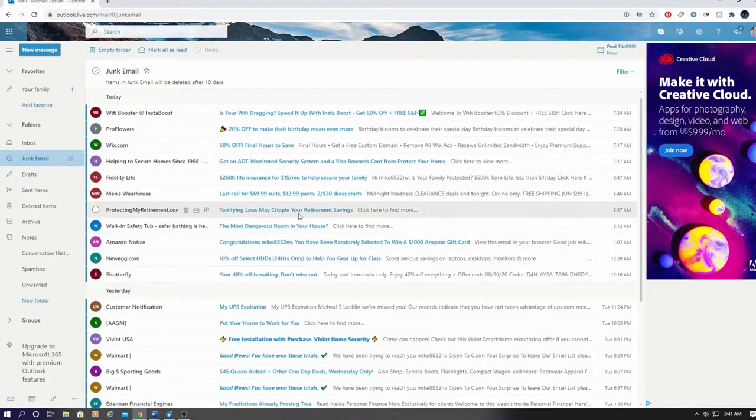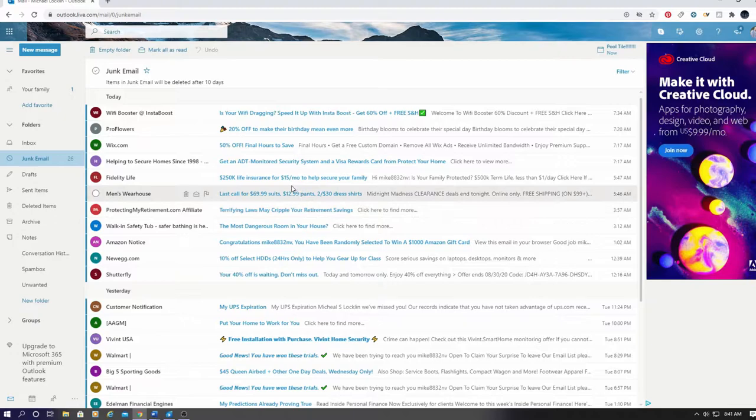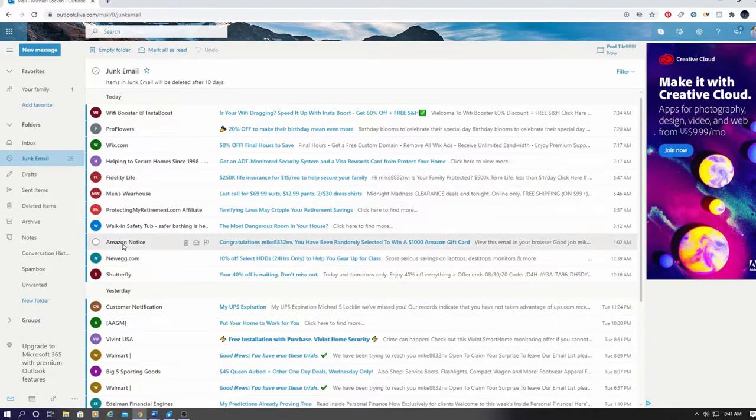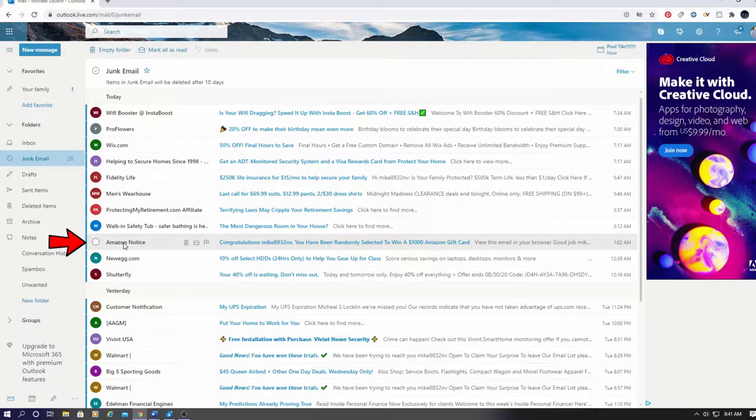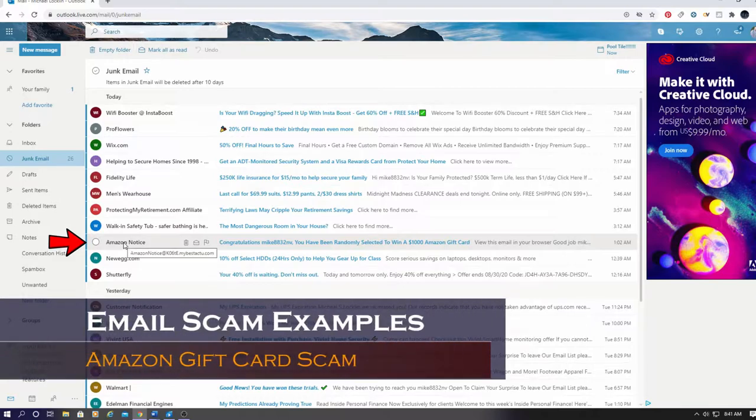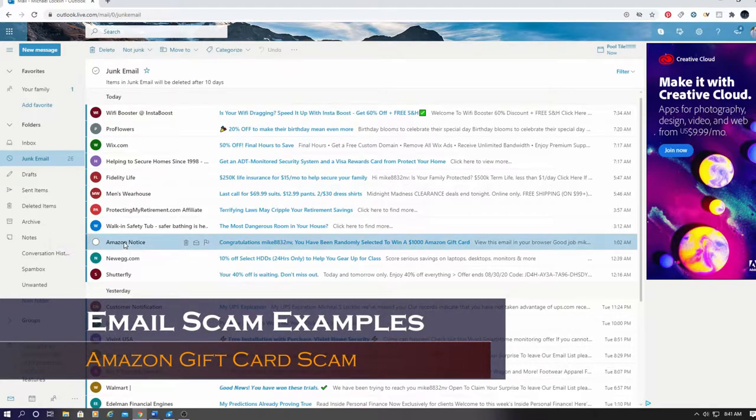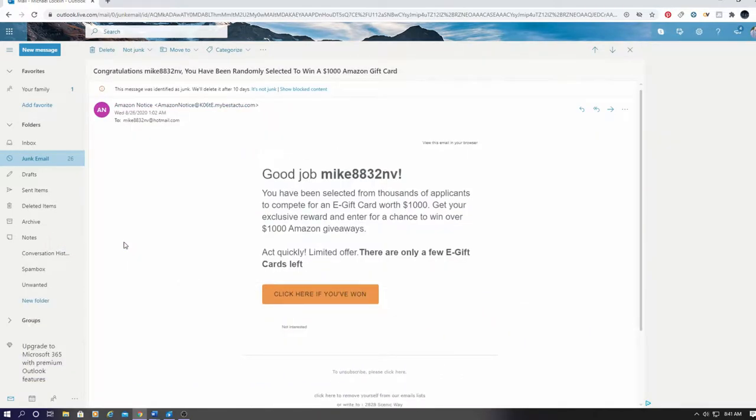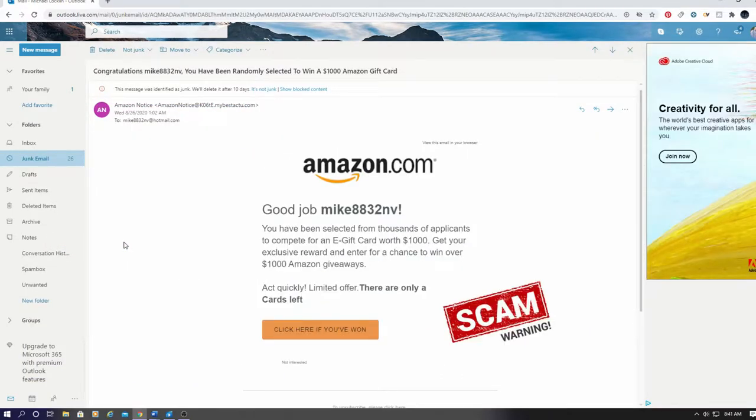Okay, so let's see if we can spot some email scams. So this one's a pretty popular scam. I get these quite a bit. The email will say, congratulations, you won some money or a gift card. This one says act quickly.